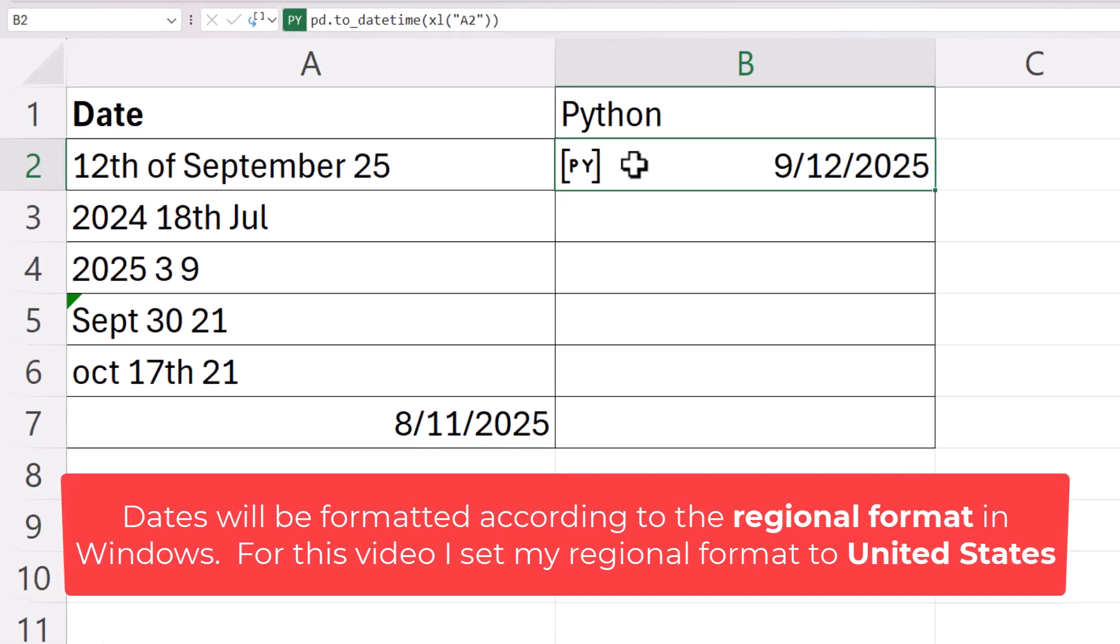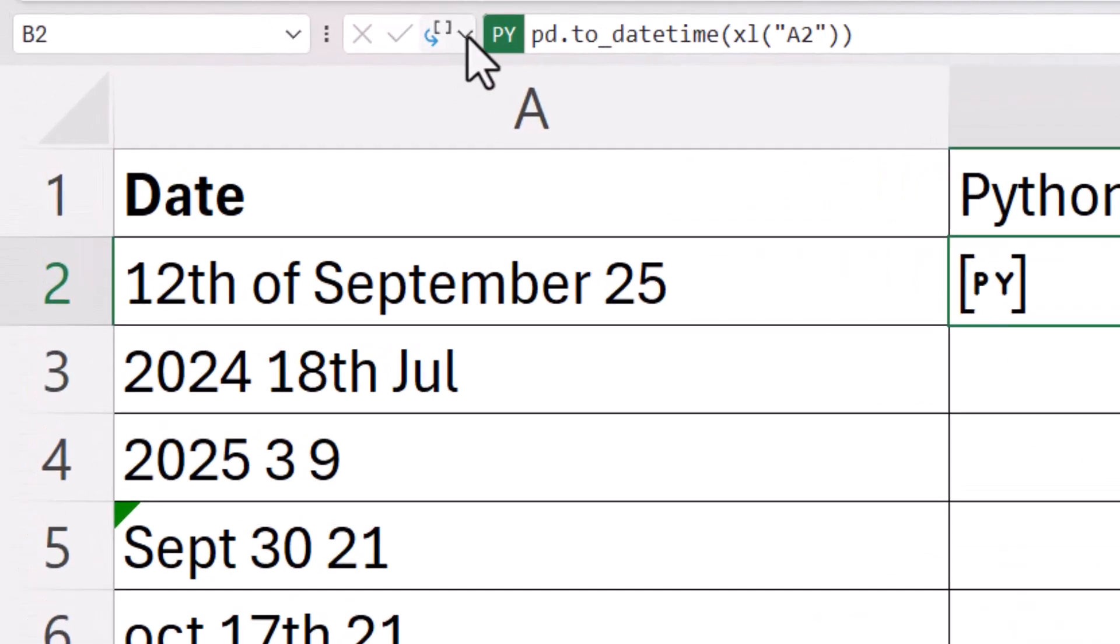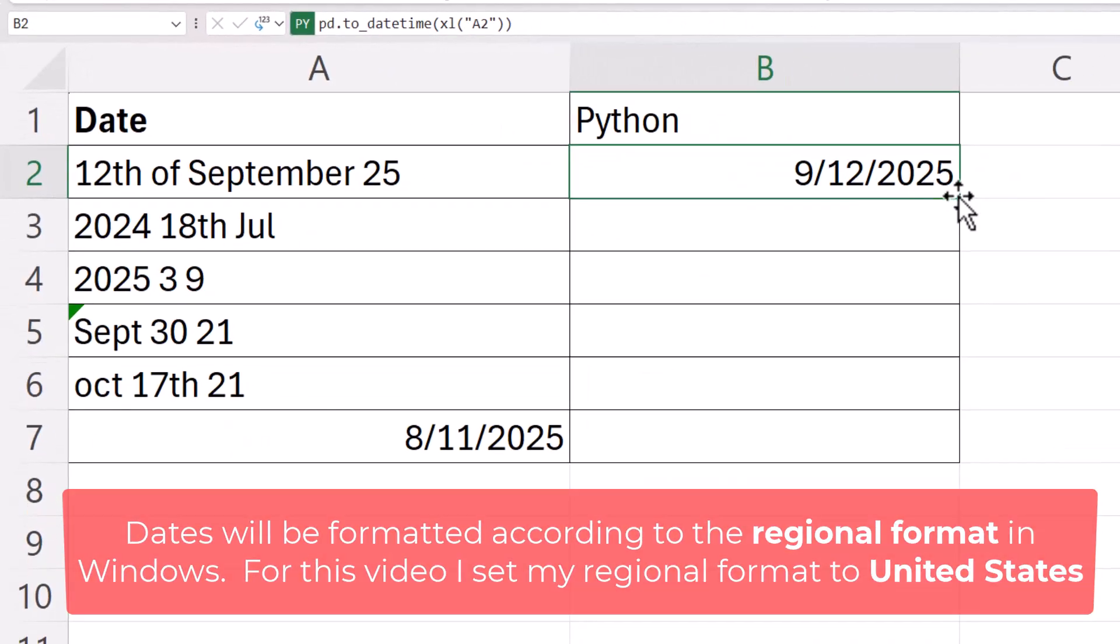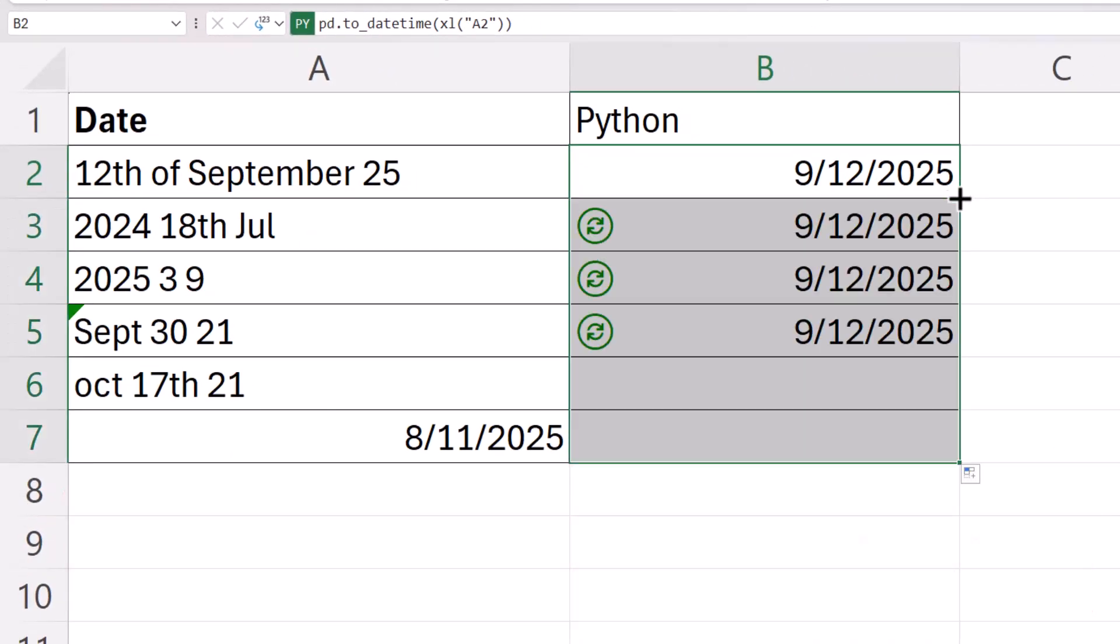So then I'm going to change this to an Excel value. So up on the formula bar, change the selection from Python object to Excel value and then copy the formula down.